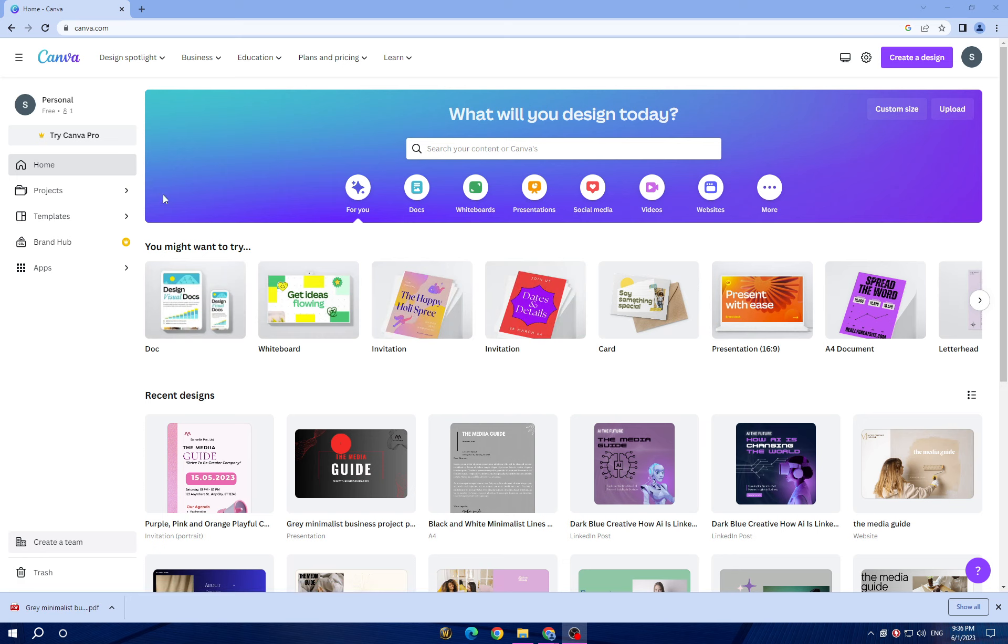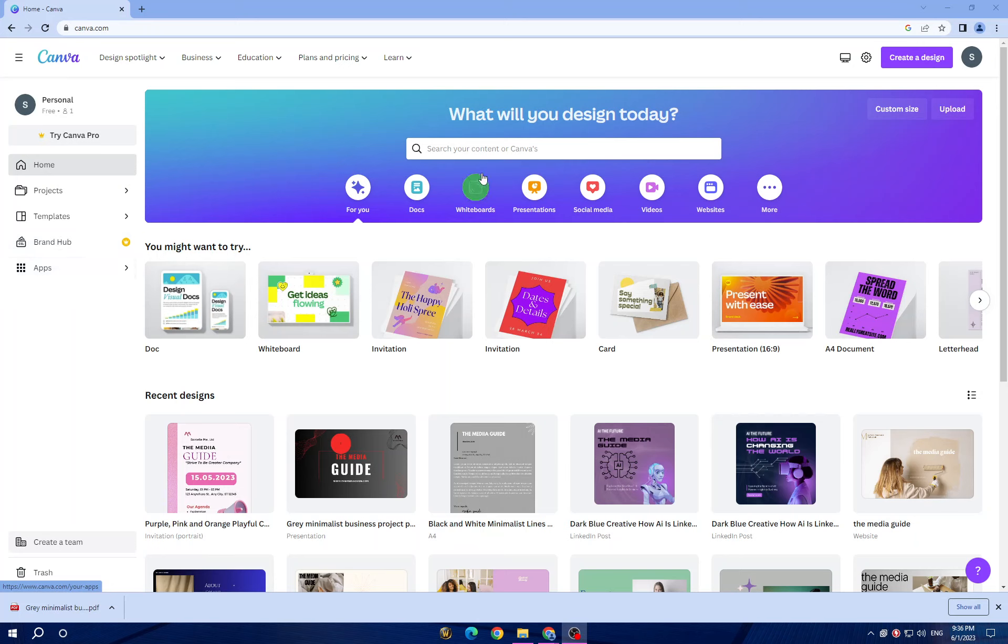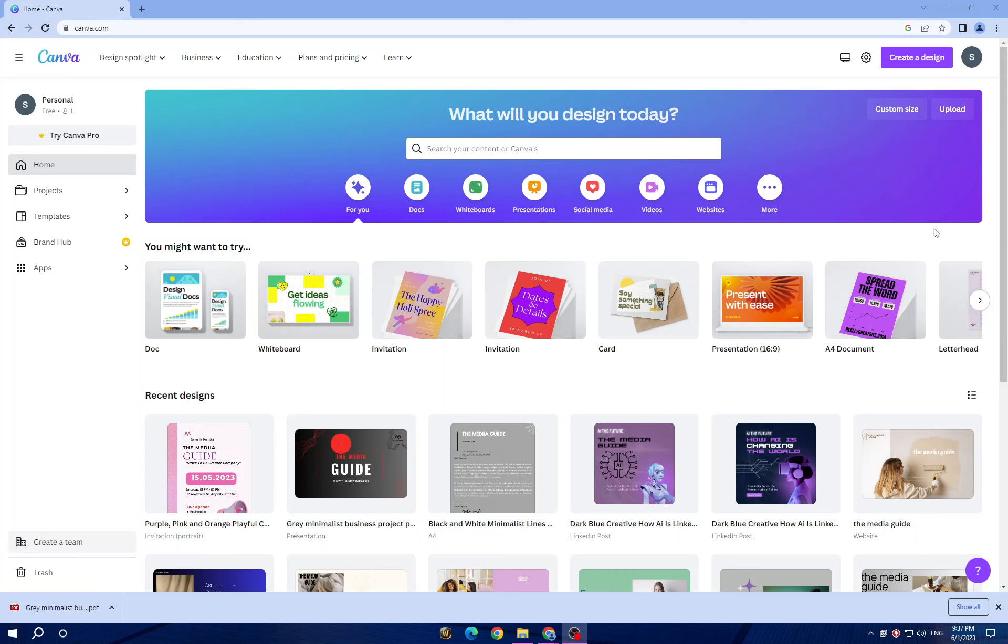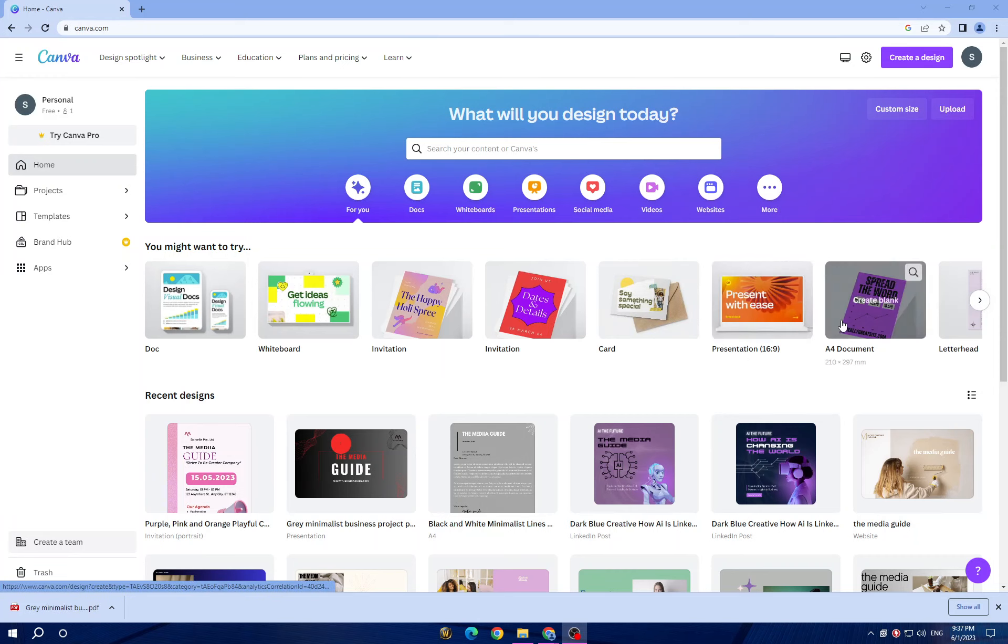Here you see the front page where you have projects, templates, brand, and apps. Here you have the search bar, but the first step is to sign up for an account. Once you visit the Canva website, create a new account. You can sign up using your email address or by connecting your Google or Facebook account.